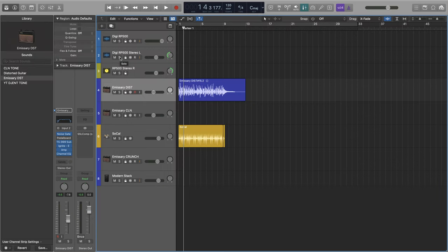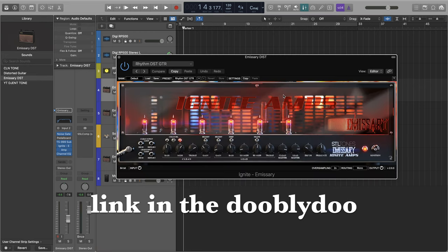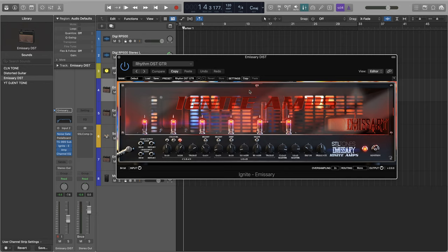Next, we want to add the plugin for your preferred amp simulator. So, for my case, I'm using Ignite's Emissary amp, which is just fantastic. I'm in love with it. Now, we have our amp all set up. I got my settings all set up right here for the tone I'm going for, which is a distorted tone.